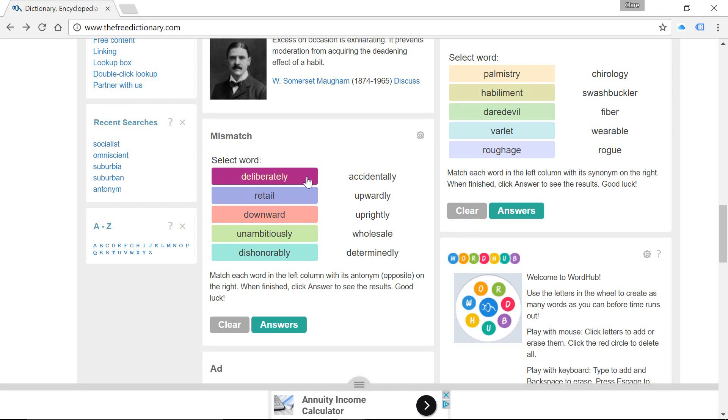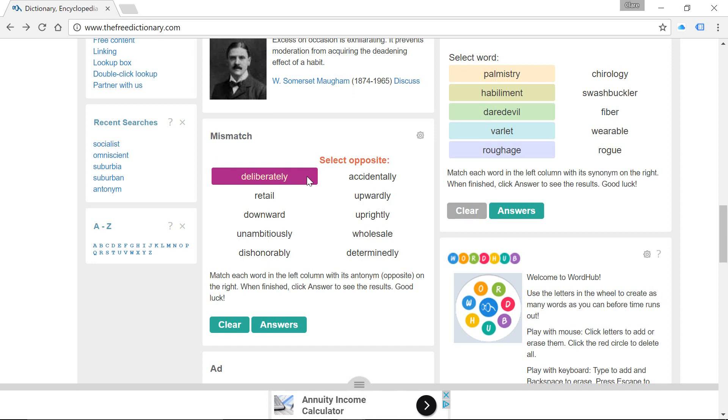First word here today we've got deliberately. I am playing deliberately to improve my vocabulary. I'm playing on purpose. There's a reason. The opposite of this would be accidentally.